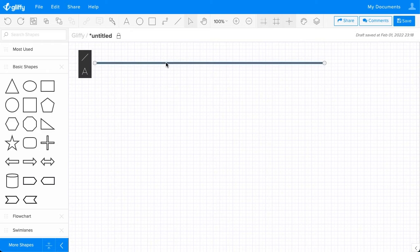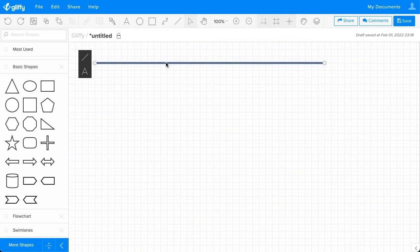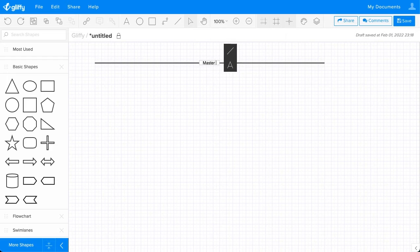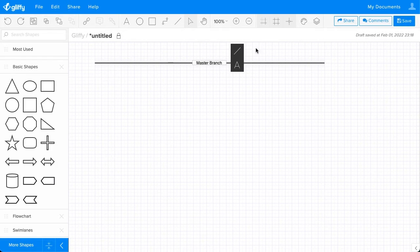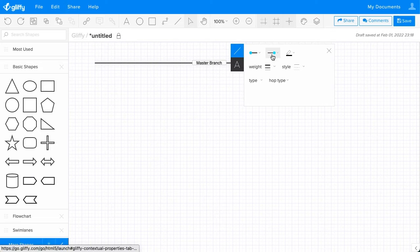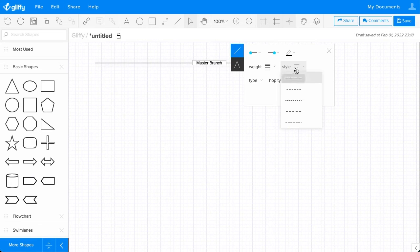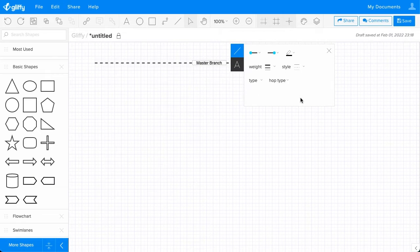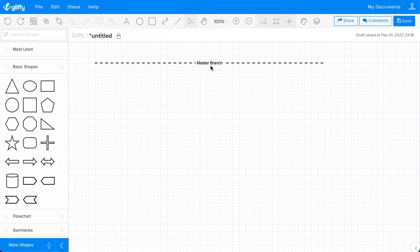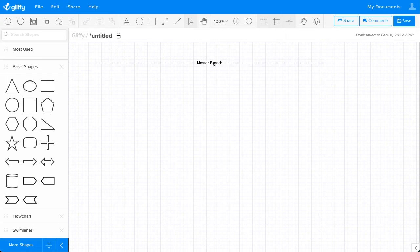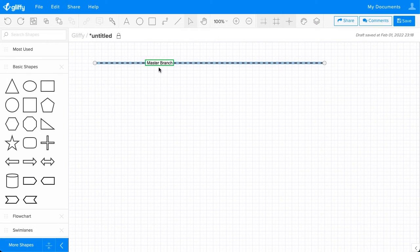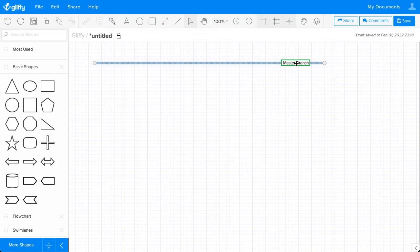I'll click on the line, and then I'm just going to type to name this Master Branch. I can edit the line properties right here to give it the style of a dashed line as well. And then I can double click on the name to drag this along the placement on the line.